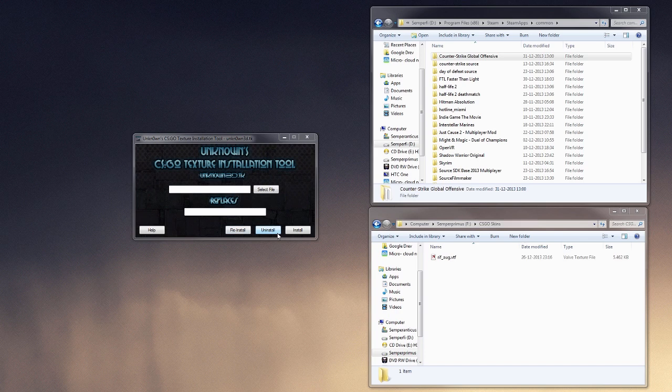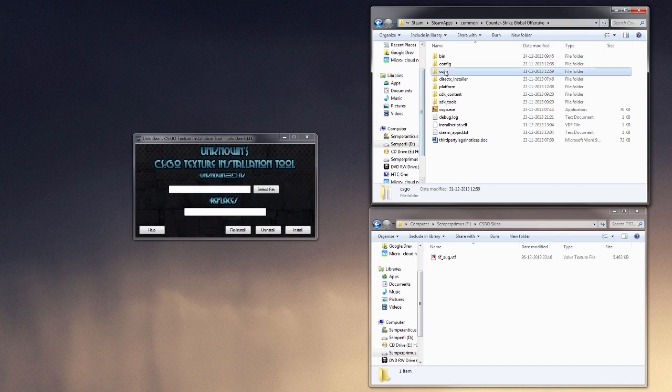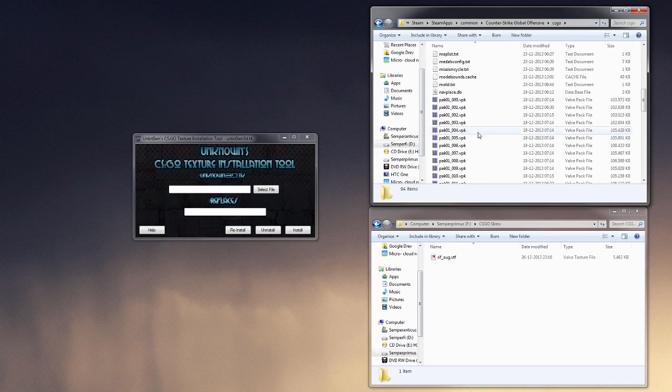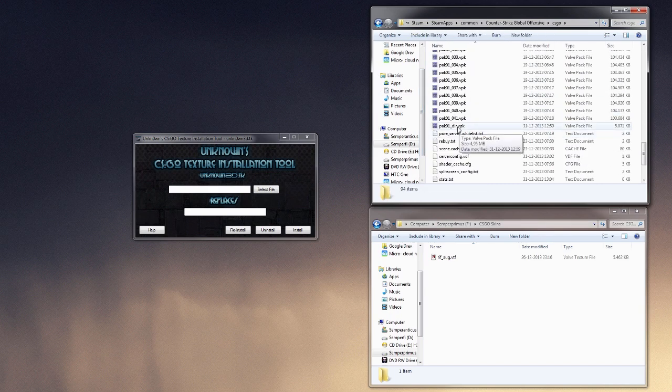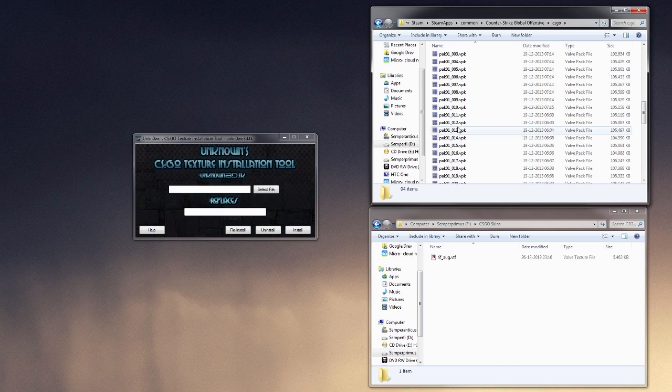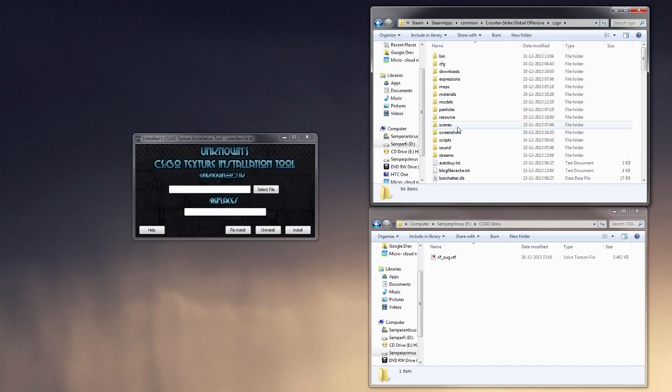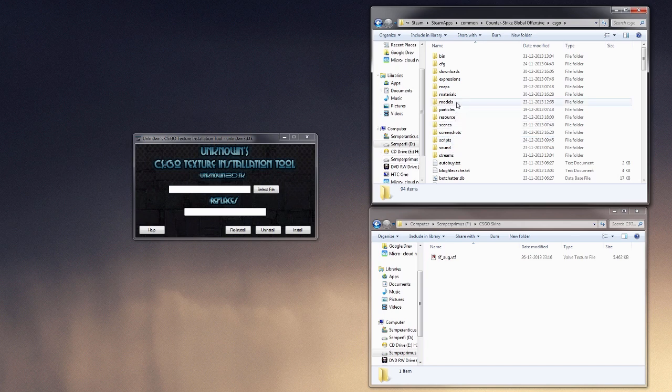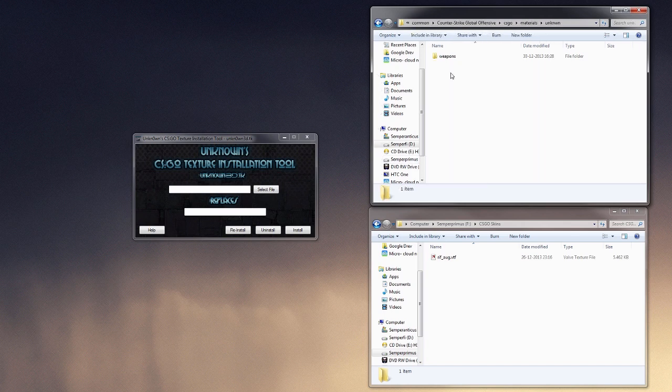If your game has been updated, it usually goes in and replaces your pack01-dr.vbk file, and that means that you will lose all your custom textures. But with this tool, what it does is that it goes into materials and creates this folder called unknown.